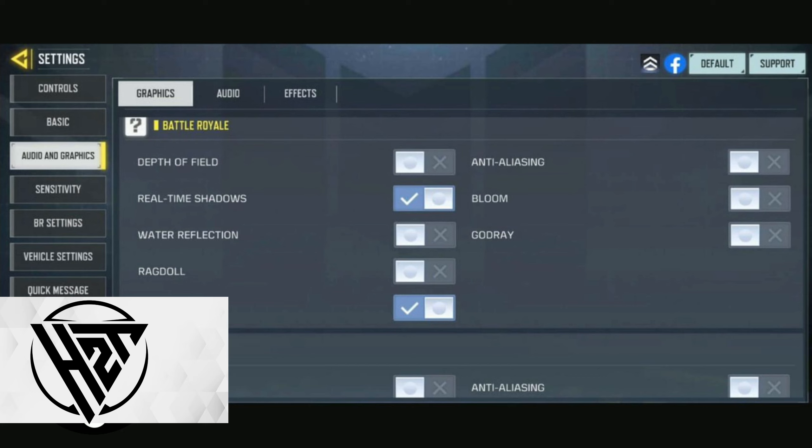Fine-tune your settings through regular practice in the game. Adjustments may be necessary as you become more comfortable with your chosen setup.